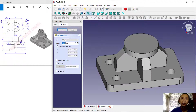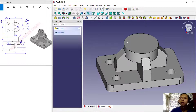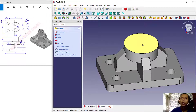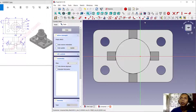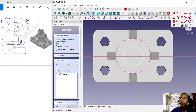Close the sketch and use the Pad tool with the 'Symmetric to Plane' option. Set the length to 20 and click OK. Next, select this face again and create a new sketch. Use 'Add Links' on this edge, then create a circle from the center point and set the radius to 20.